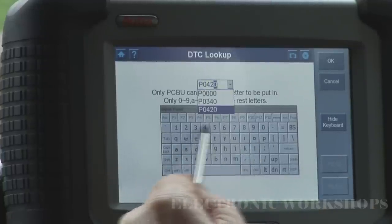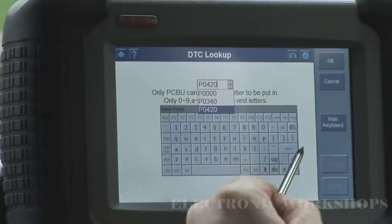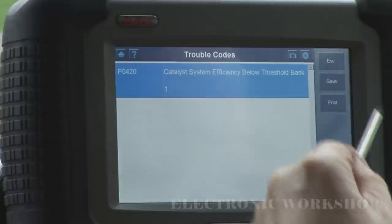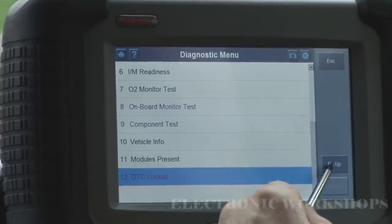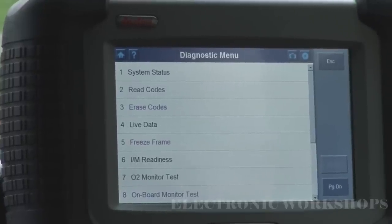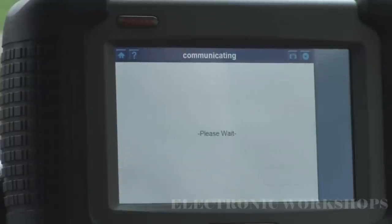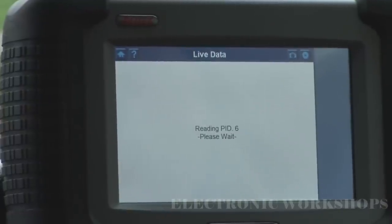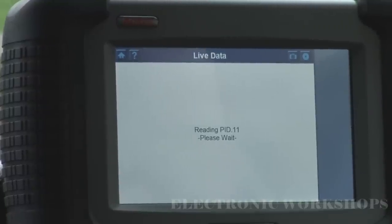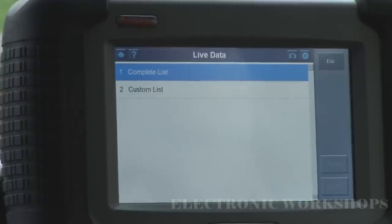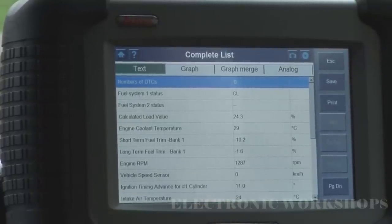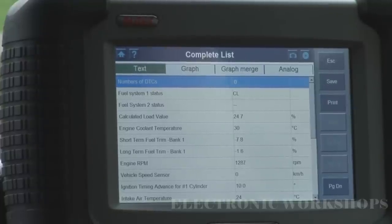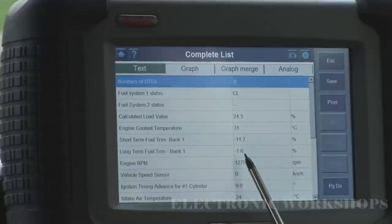Let's try P0420 again — yes, there we are. OK, cancel that. Let's go back and start the car. We can do a complete list, which shows you all your data parameters at once. It's currently warming up.